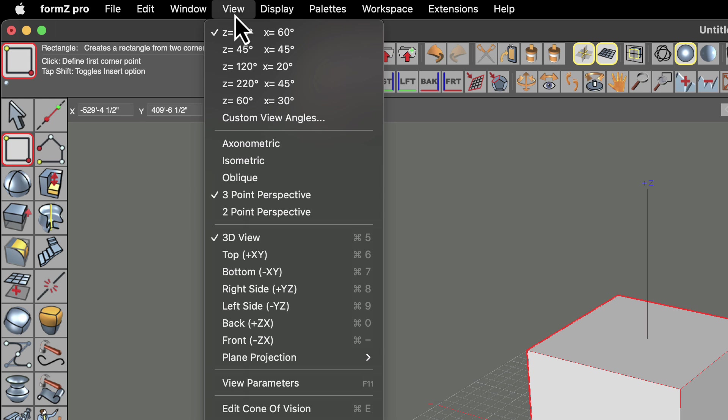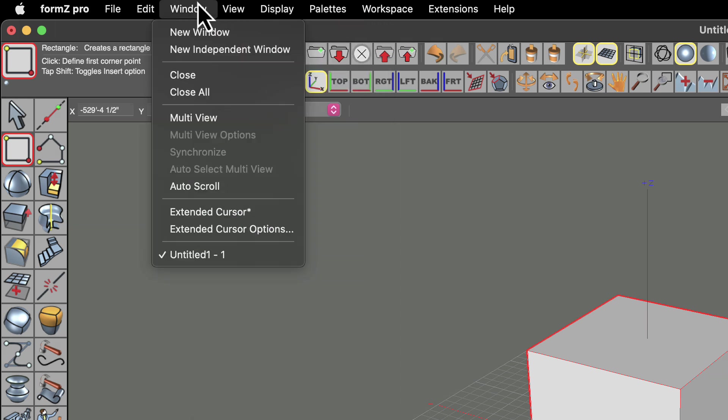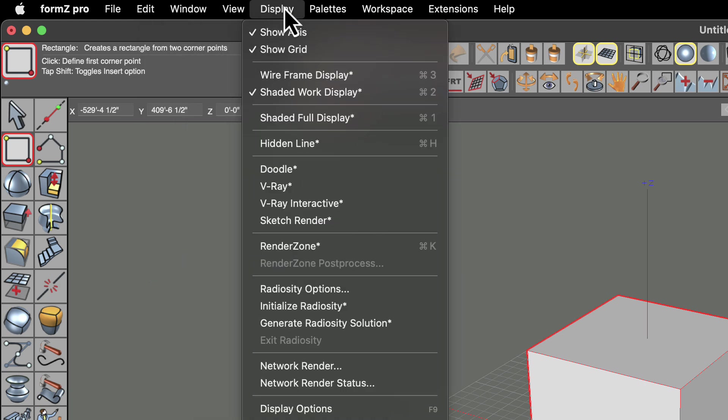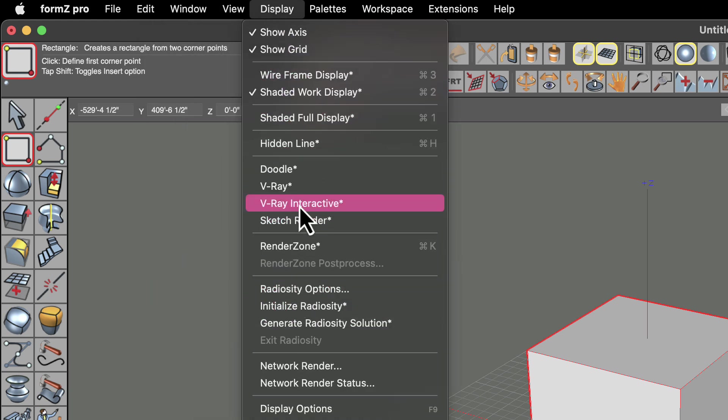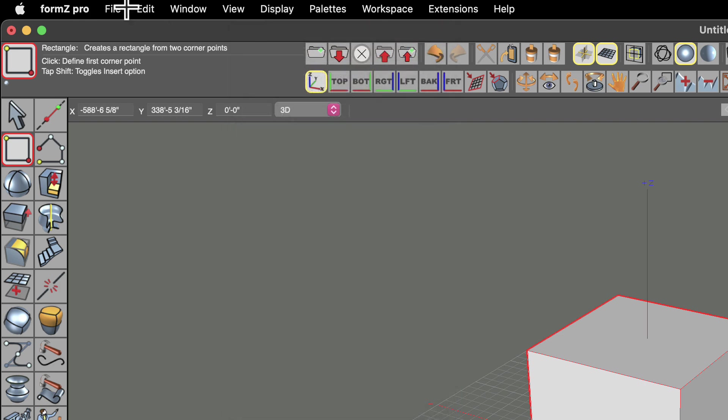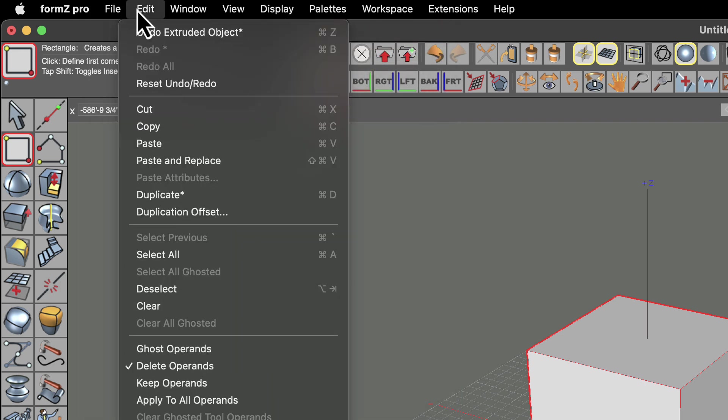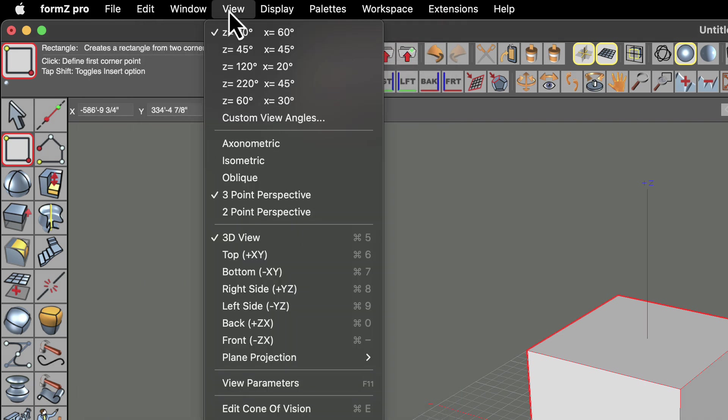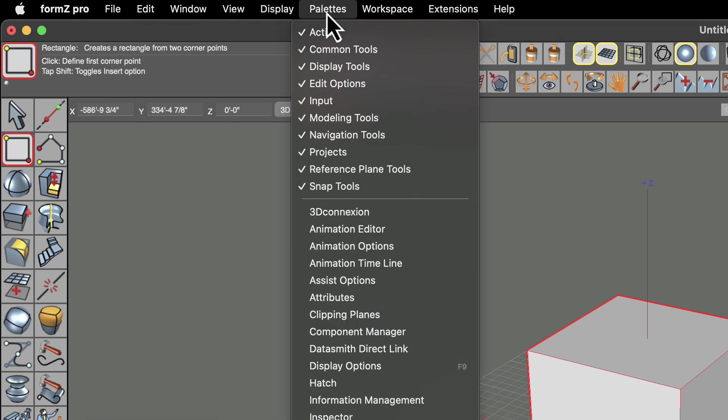And you'll notice that these categories actually make a lot of sense. When we're talking about things that have to do with the view, when we're talking about things that have to do with the modeling windows, when we're thinking about the different display types that we might be looking at the ways we want to view our model.